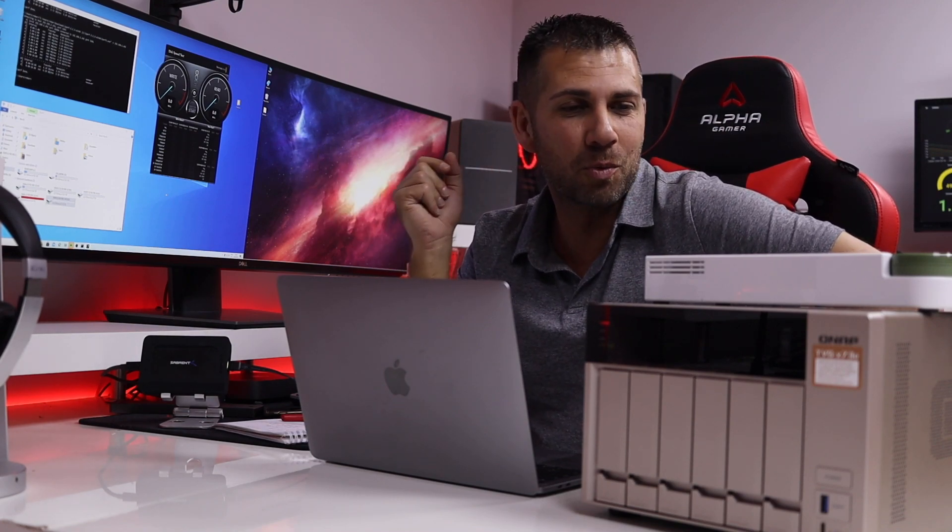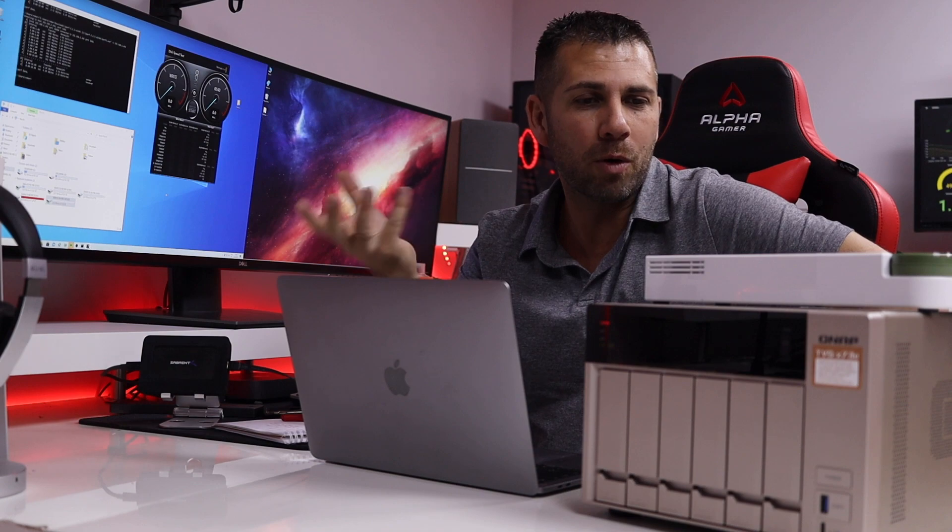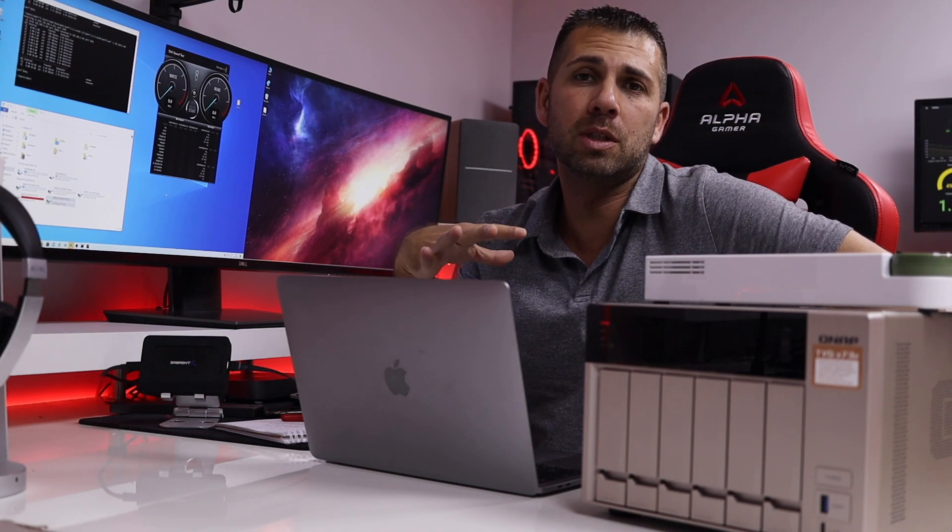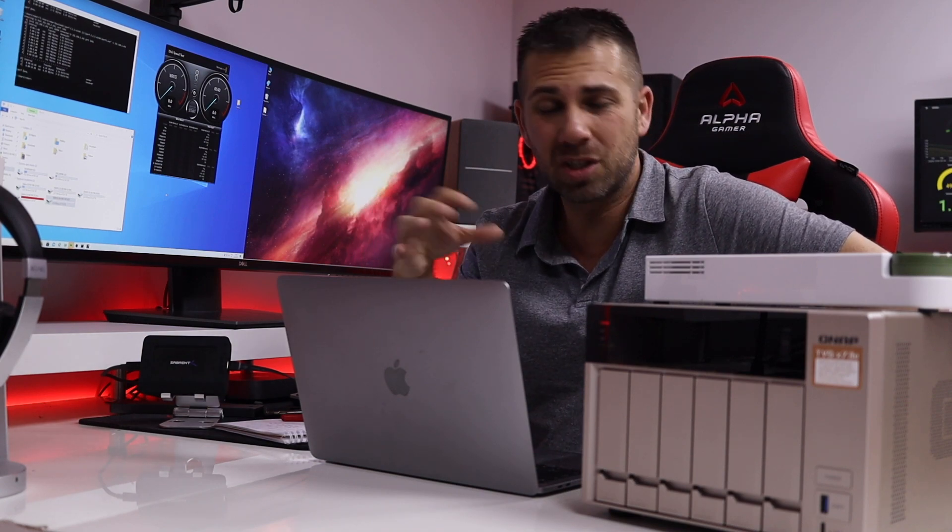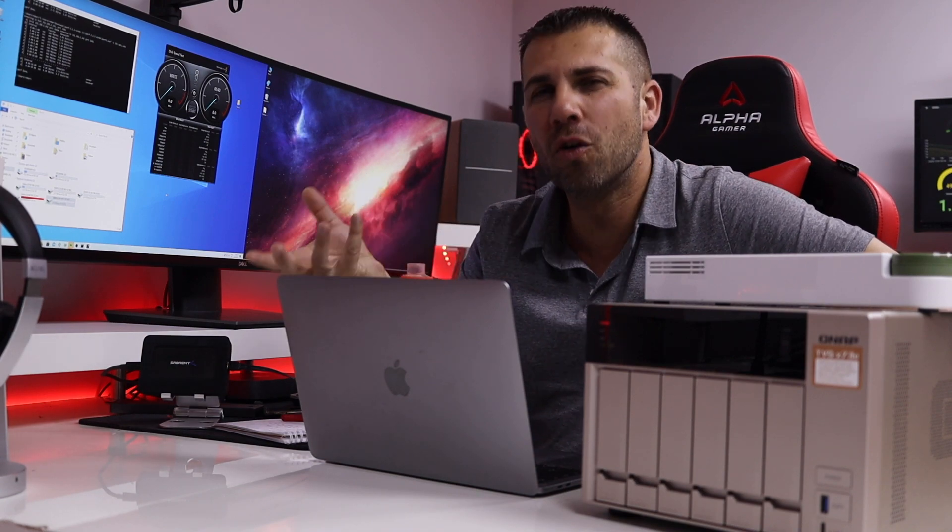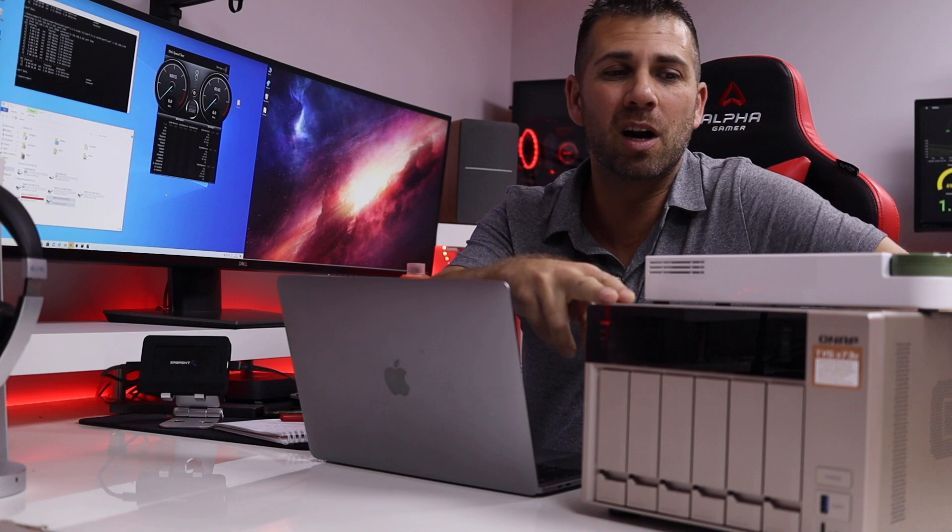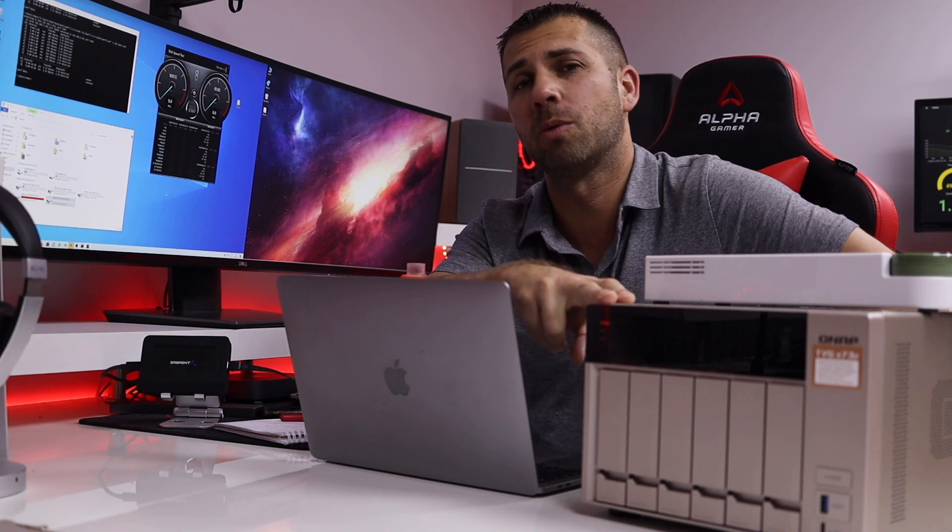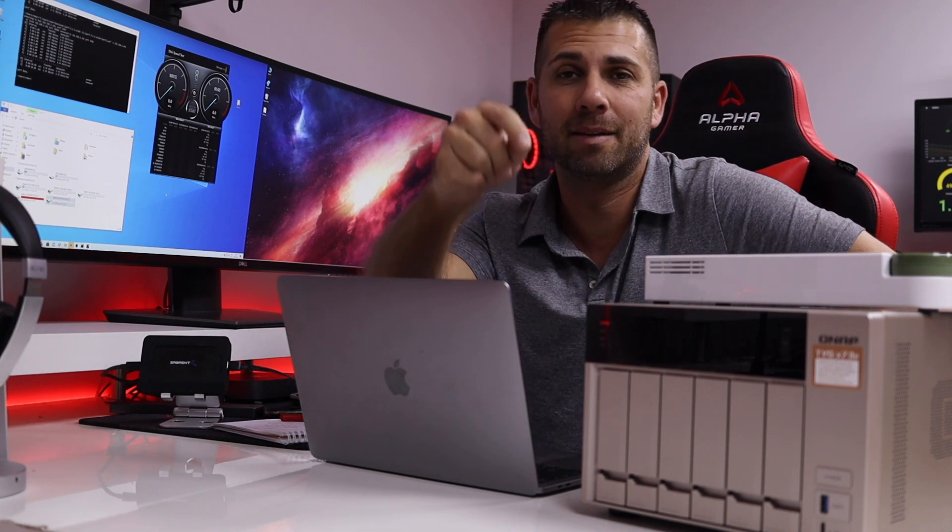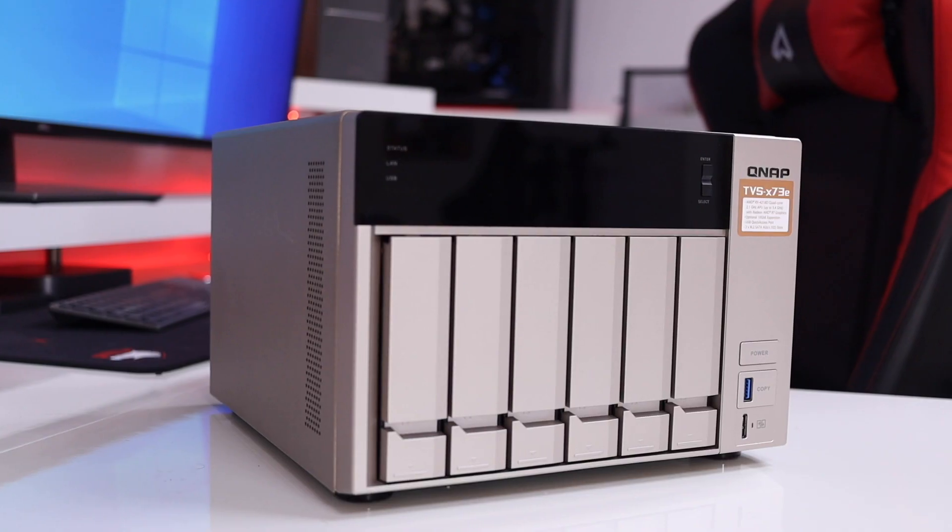What we are going to do today is we are going to take a quick overview regarding this NAS, which I will leave a link down below.